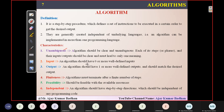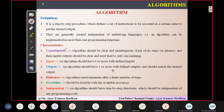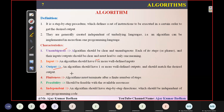Input means every algorithm should have either zero or more well-defined inputs. For example, if you're printing a hello world statement, you don't require any input — that's why it is zero or more well-defined inputs. But coming to output, it should have at least one output for sure, whatever it might be. Then finiteness — the algorithm should terminate after a finite number of steps.